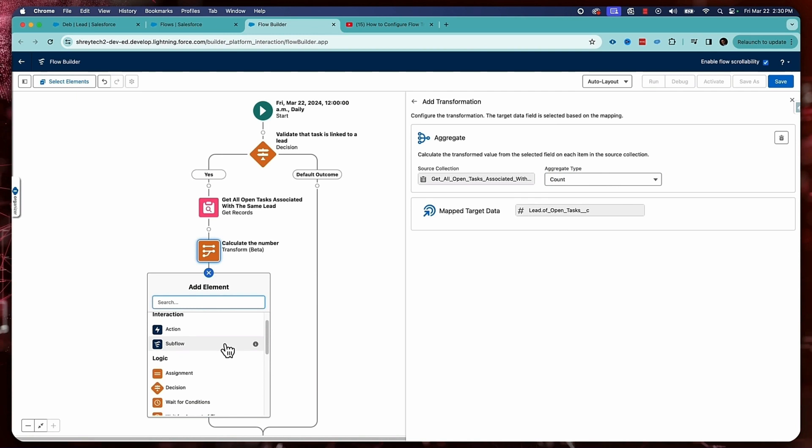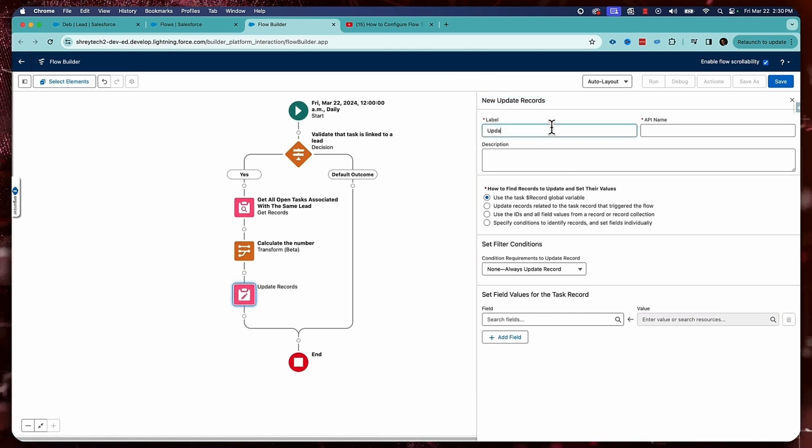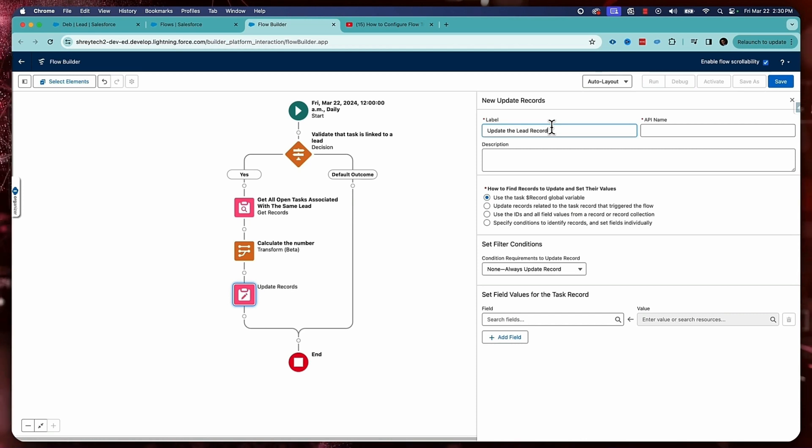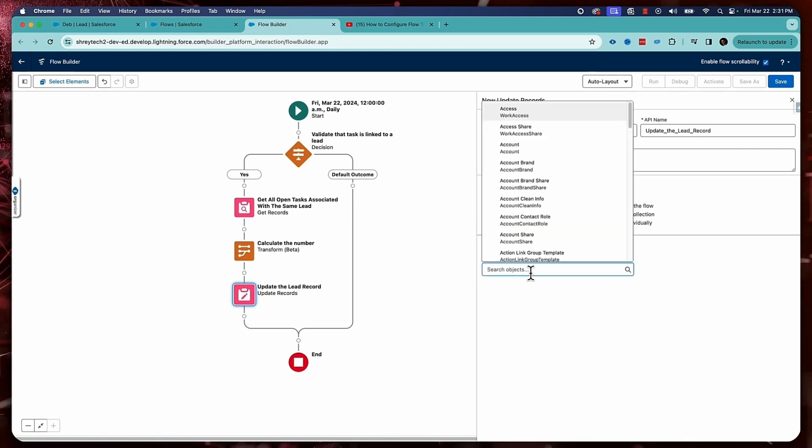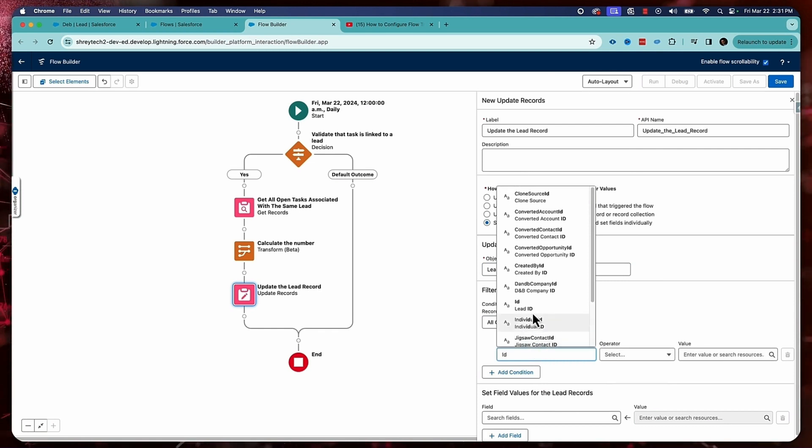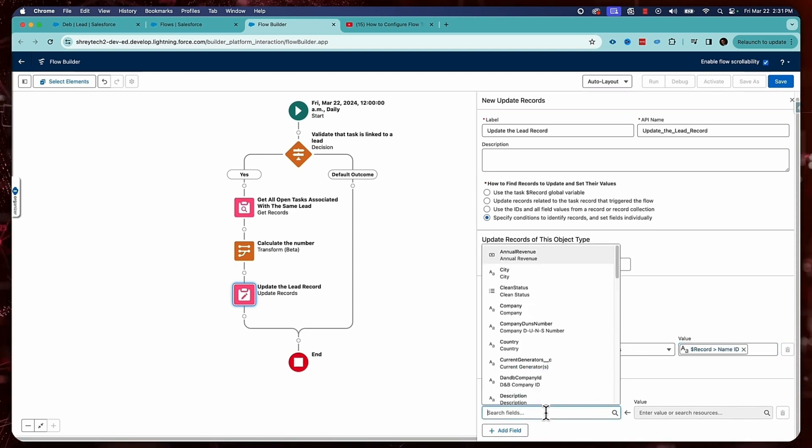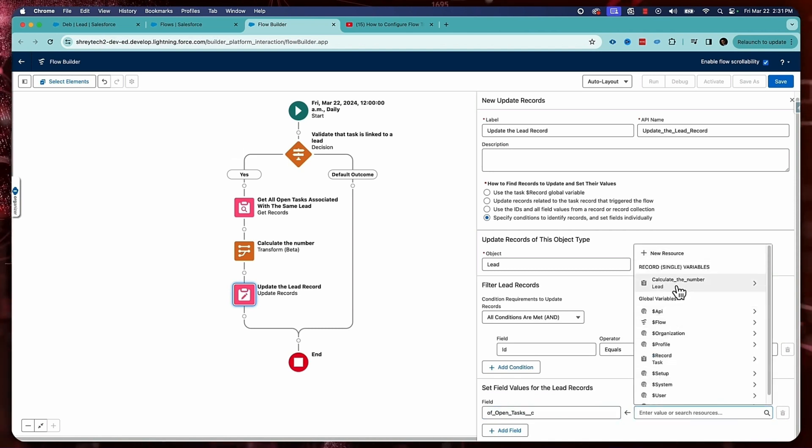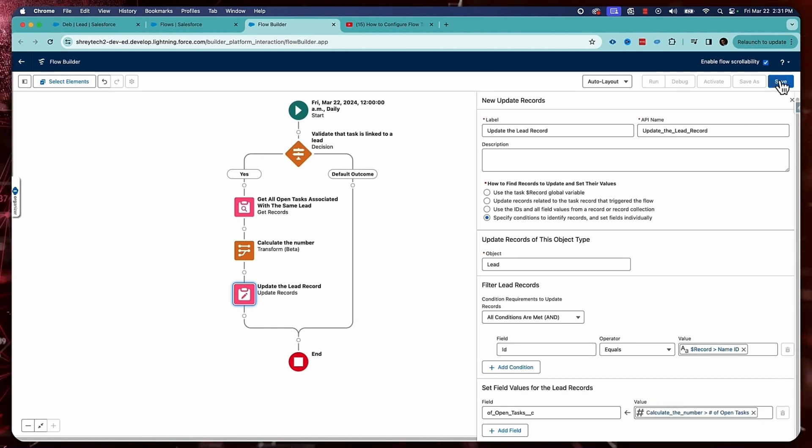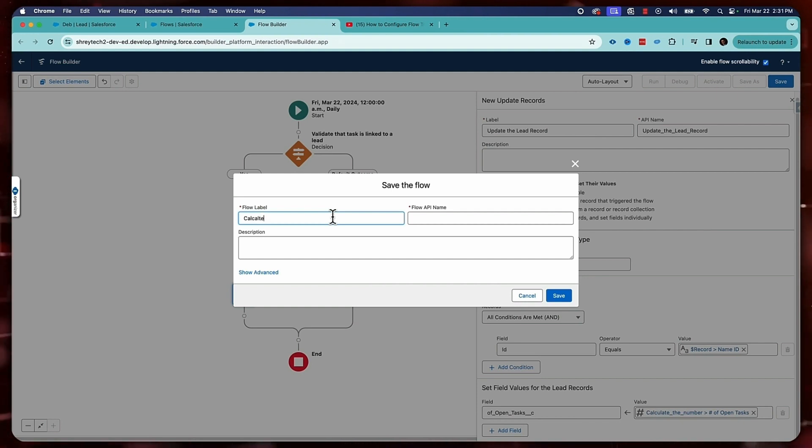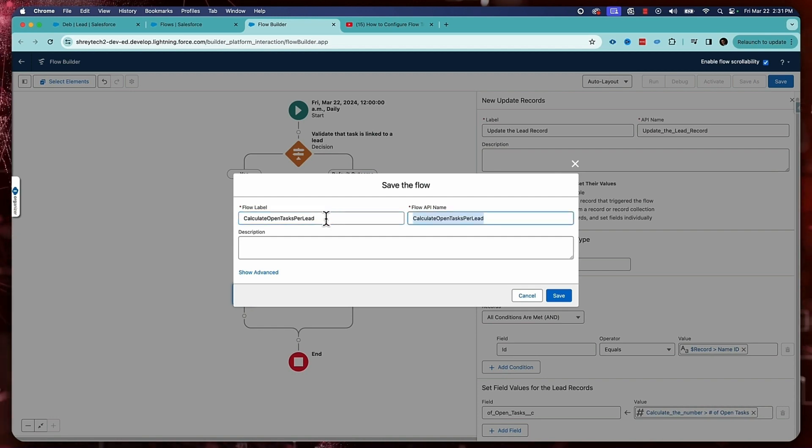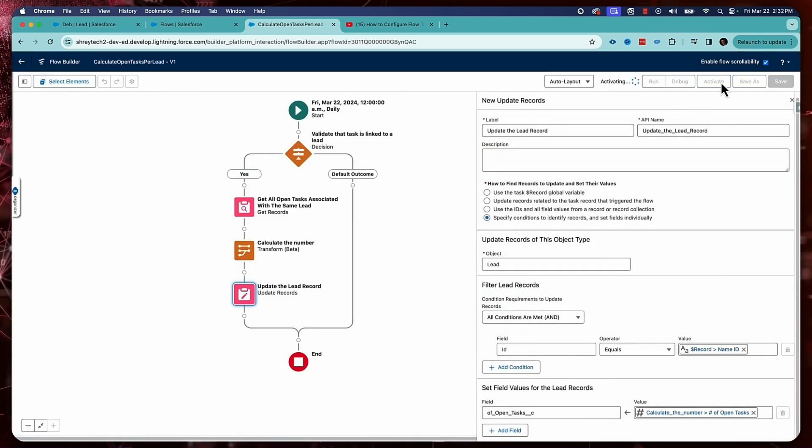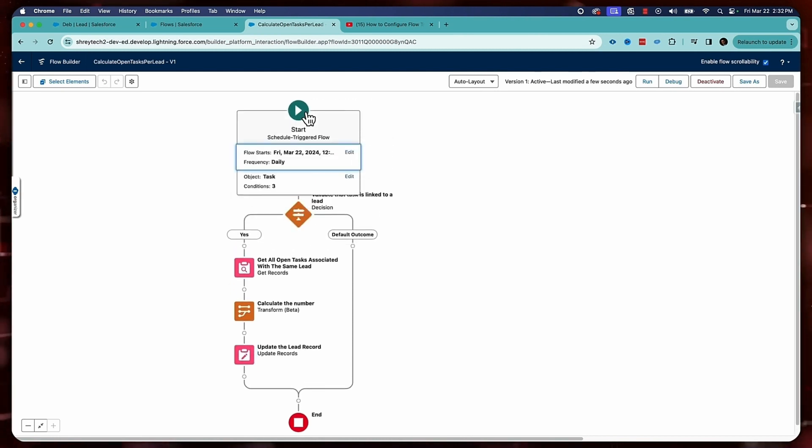And once this is done, the last thing is that I need to update the lead record. So for that, I will go to update record and update the lead record. And here under update records, I'll select specific conditions to identify records. I'll select lead. And here the lead ID will be the record Who ID, which is basically this one. And here I'll choose number of open tasks should come from calculate and then number of open tasks. That's all I need to do. And then click on save. And give it a name: calculate open tasks per lead. And then click on save. Click on activate. All good. So my scheduled trigger flow is ready.